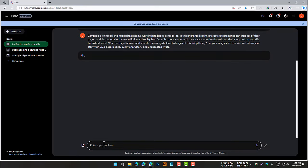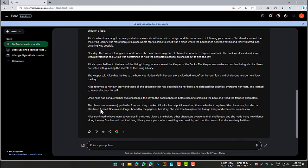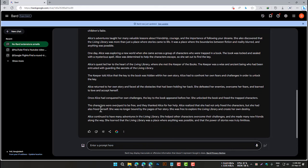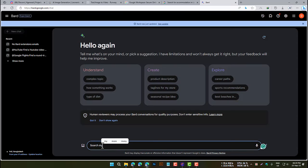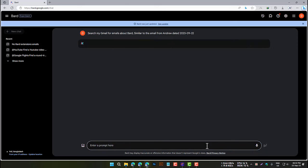Here are a few tips for using BARD extensions effectively. Be specific in your prompts — the more specific you are, the better the results will be. Use examples: if you're not sure how to write a prompt, try using an example, such as "search my Gmail for emails about BARD, similar to the email from Andrew dated September 22, 2023." Don't be afraid to experiment with BARD.